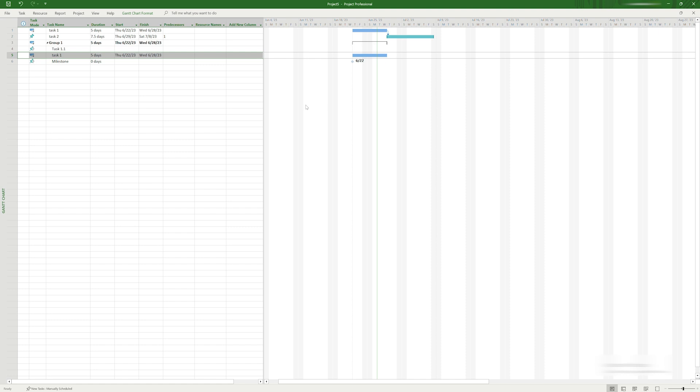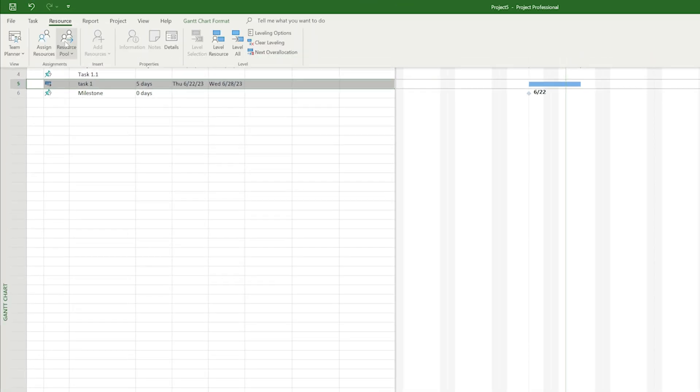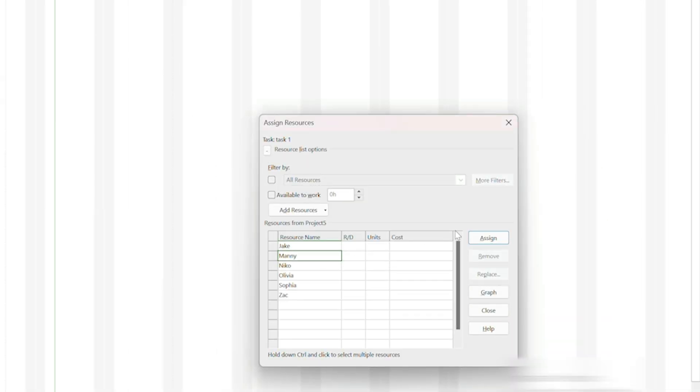Your project work will not get done unless the people or teams responsible know they have work to do. In Project, these people or teams are called resources, and they can be individuals, internal or external teams, subcontractors, or even equipment that needs to be scheduled. You can assign them to tasks by selecting one or more resources from the dropdown list in the resource name field in the task list. Resourcing is a big topic with MS Project, and we'll get much more into it in a future video.